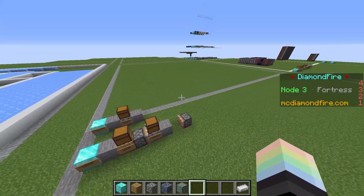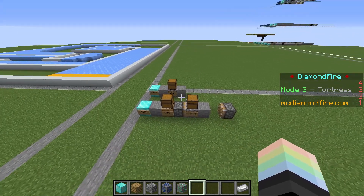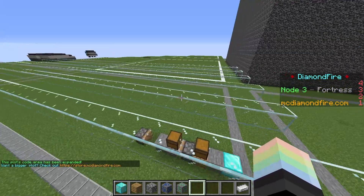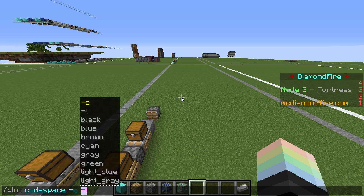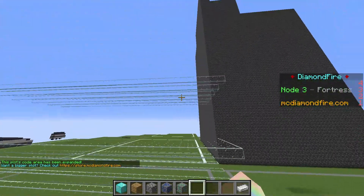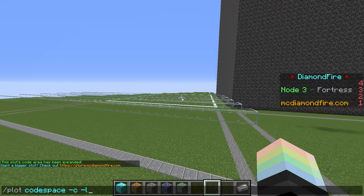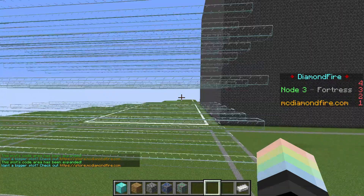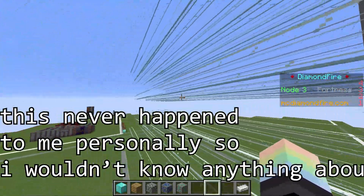Here we are on an empty basic plot, right after finishing the tutorial. Let's stop coding on the ground like animals. You can add these glass lines with the command /plot code -c -l. The -l makes your code space into lines instead of a big pancake, and the -c makes it compact so it's closer to the previous layer. I'd personally recommend creating a bunch of layers right at the start so you don't forget the command later and end up with a random pancake right in the middle of your beautiful glass lines.